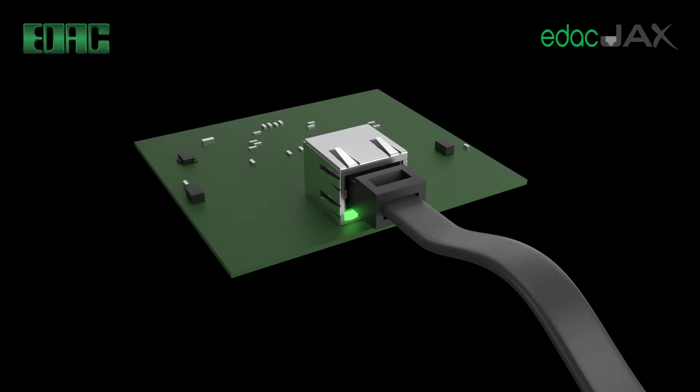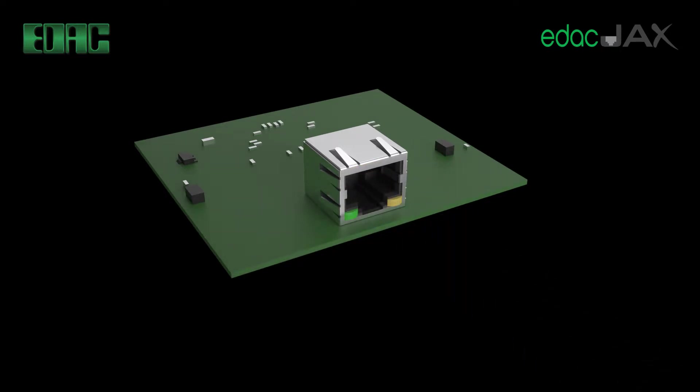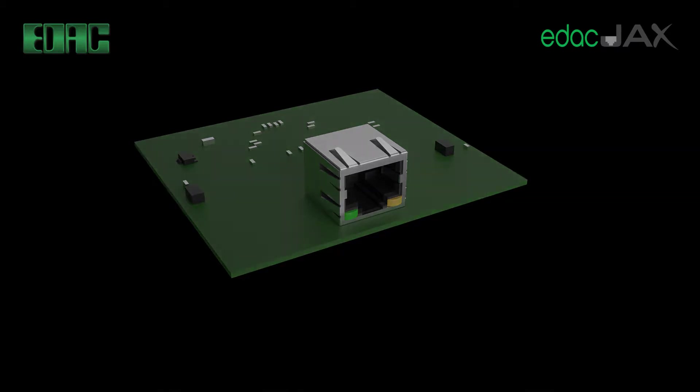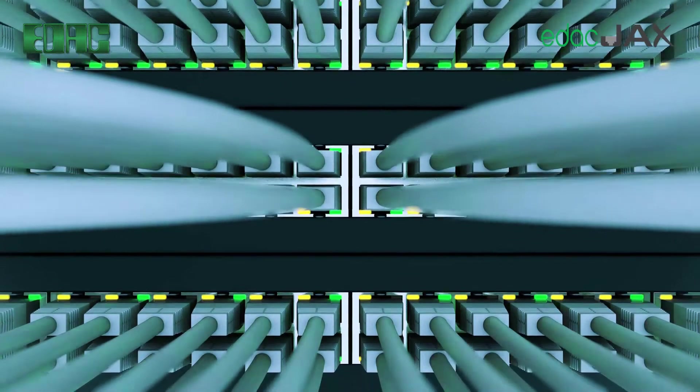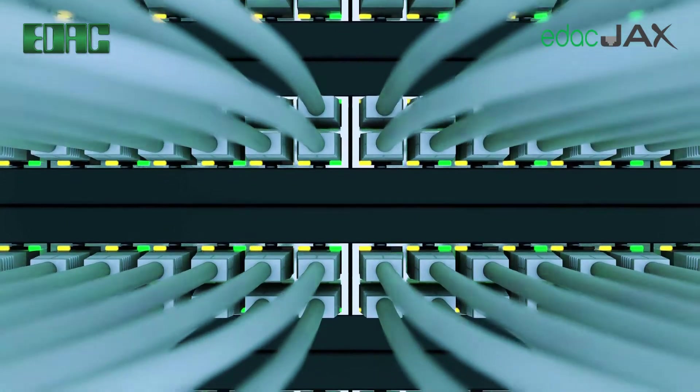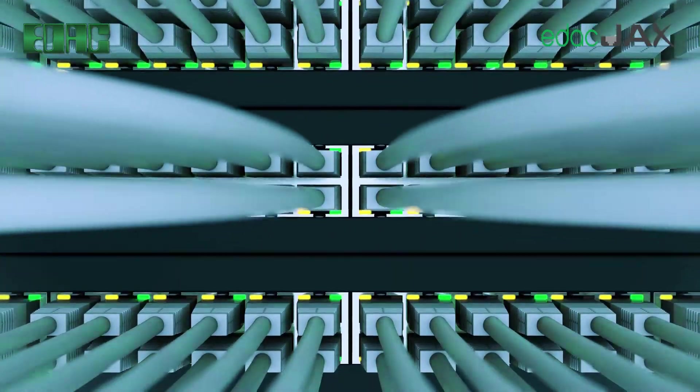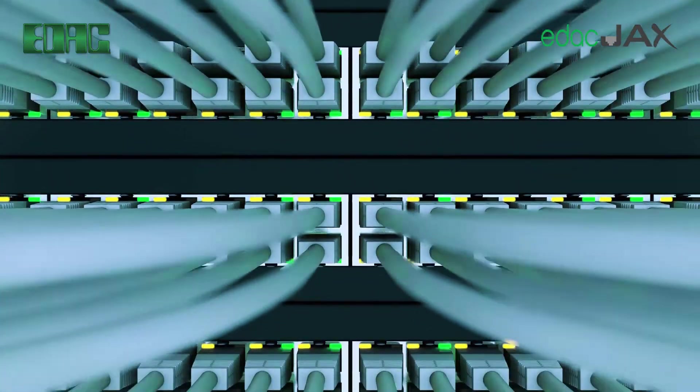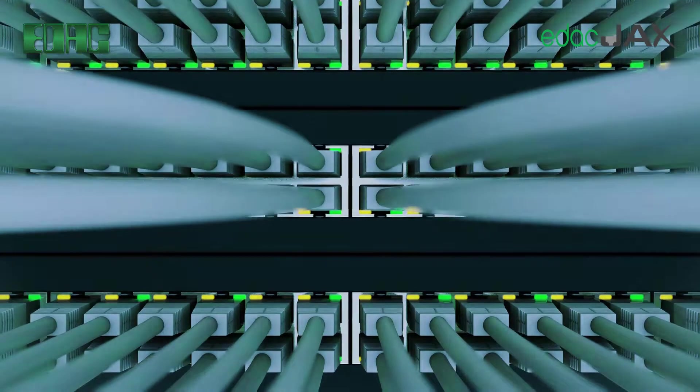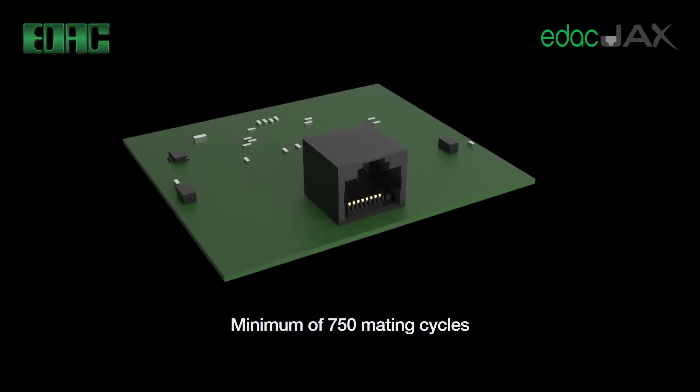These connectors are utilized in telecommunications, broadcast equipment and data products. EDAC modular jacks deliver pure data transfers while LED indicators provide live operational status.